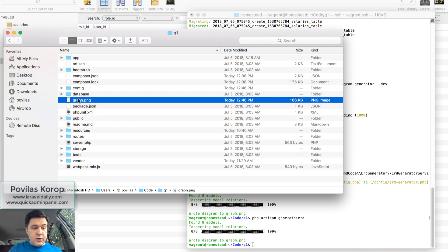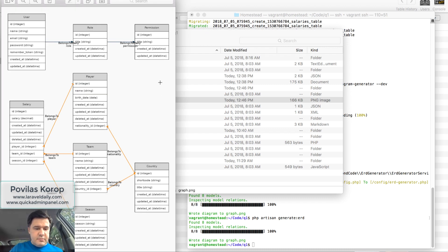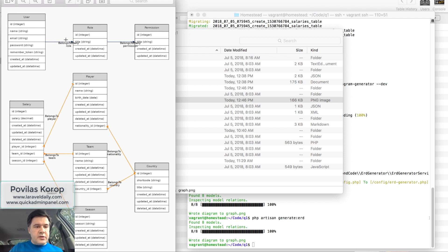So what is graph.png? This is how it looks. So this is the result. This is a set of my tables with relationships, with comments, what is belongs to many or belongs to.